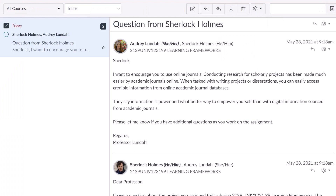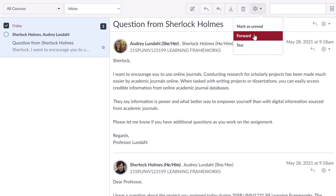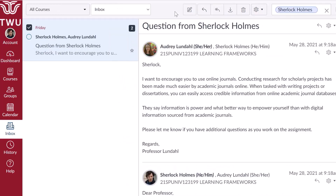Click on any conversation to load it in the viewing panel on the right side. Once you have selected a conversation, you can use the other options in the toolbar to reply to a conversation, reply all to a conversation, archive a conversation, delete a conversation, forward, mark a conversation as read or unread, and star a conversation. You can start a new conversation at any time using the compose button to send a new message. The compose button is represented by a pencil icon.